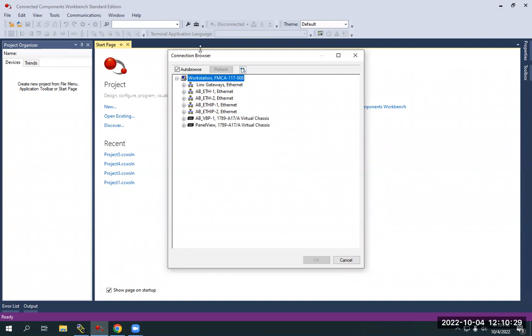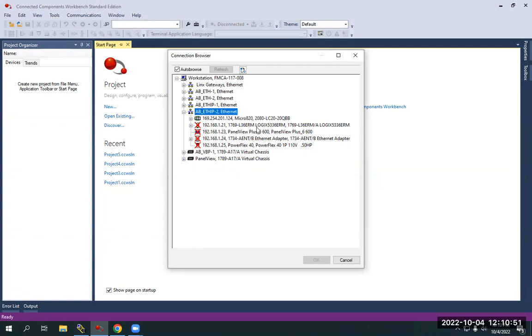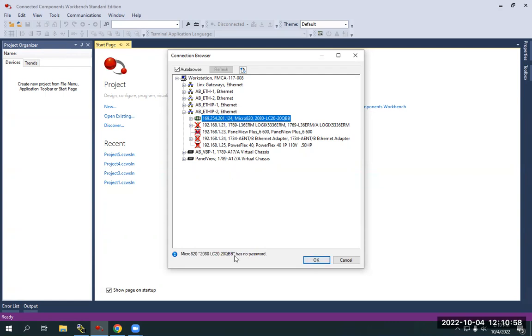But I remember in the RS Links connection browser, the PLC we were looking for was on the Ethernet IP to Ethernet. So if I expand that, it should be the only one that doesn't have a red X going through it. Yeah. So as you can see, the 169.254.201.124 Micro 820 and I verified it is the 20QBB. I'm directly connected to it. So all I got to do is click on that and highlight it. And once it's highlighted, I can just hit the OK and it has no password.